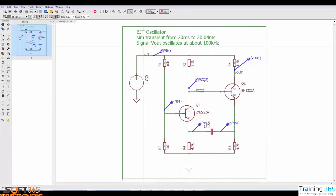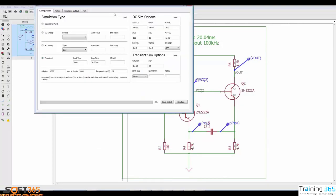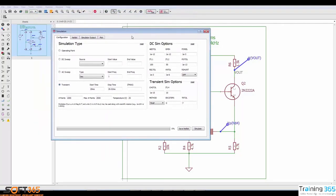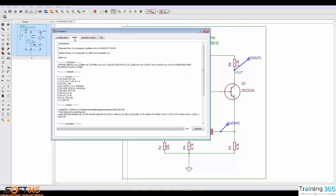Now the other command we want to explore in this overview is the simulate command. This command handles all of the simulation setup as well as showing you the results. In the configuration tab you determine what type of simulation you want, and we'll be going over the details of this section in another video. The netlist tab shows you a SPICE netlist for your current design. Simulator output and plot tabs are empty until you actually run a simulation. So at this point I'm going to click the simulate button.